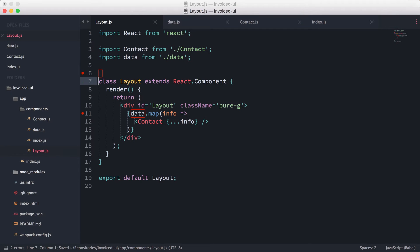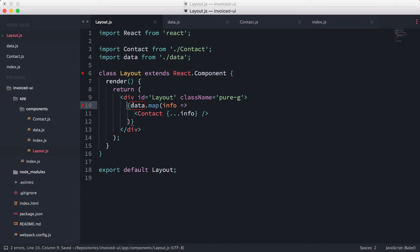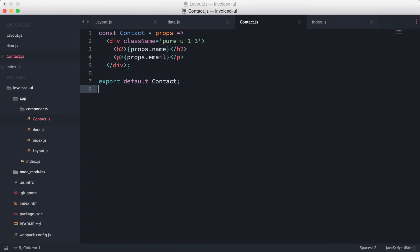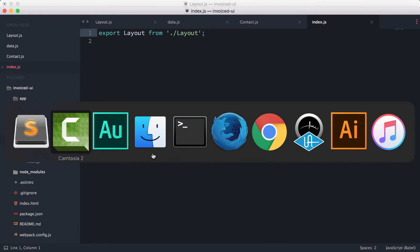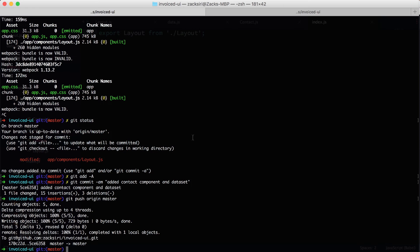So this will pretty much clean a lot of this up. We now have it abstracted out into their own little component. So let's try rendering this out.